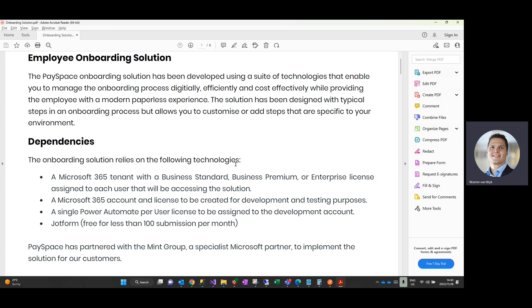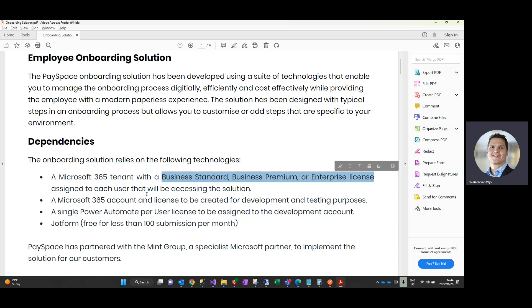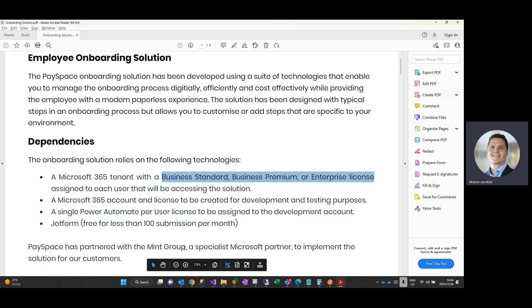Some of the dependencies for the solution: all users of the actual onboarding solution have to have a Business Standard, Business Premium, or Enterprise license on the Microsoft 365 tenant. We need a developer license or an account installed for the developer of the actual solution to go in and configure the solution for you, which is a company called The Mint Group, which is a Microsoft partner that we've partnered up with for this particular solution.